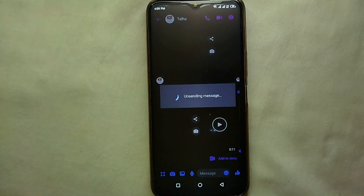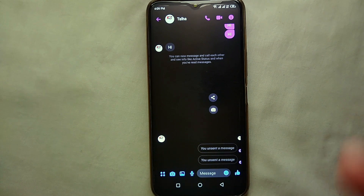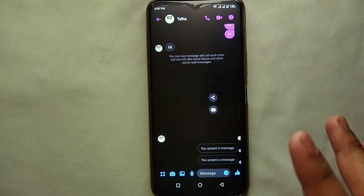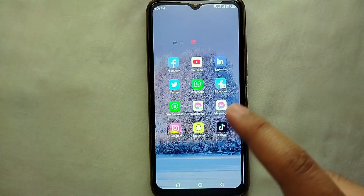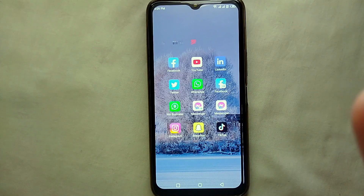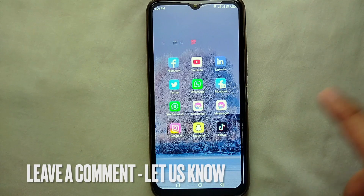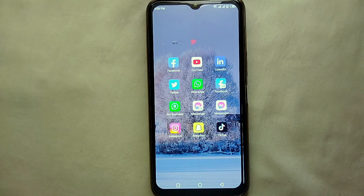Click 'Unsend' and the message is deleted. So if you ever send a message to someone on Messenger and want to unsend it, that's how you do it. This is the easiest way I know. If you know any other way, let me know in the comments below. Make sure to subscribe to the YouTube channel, and thank you for watching!